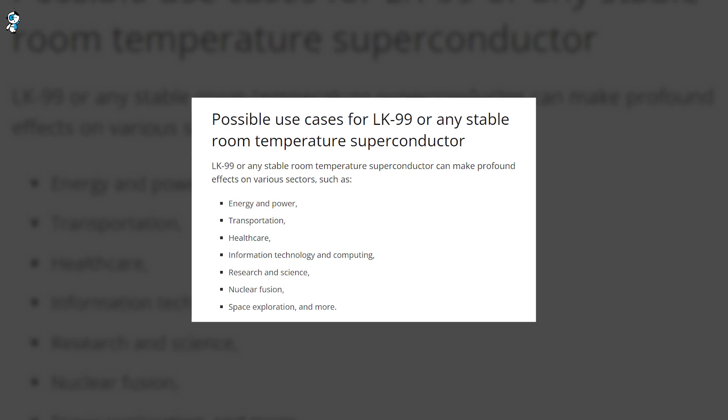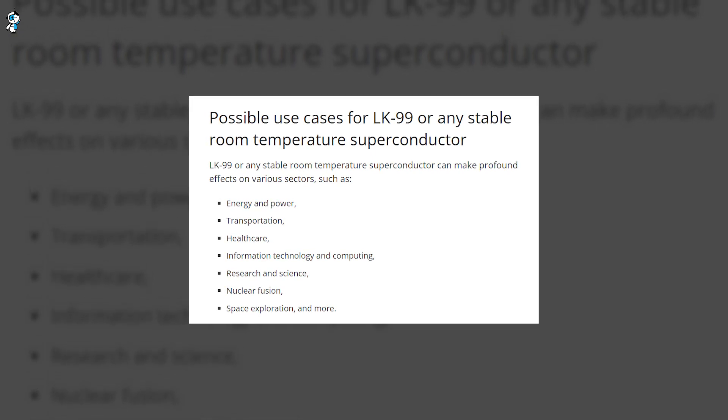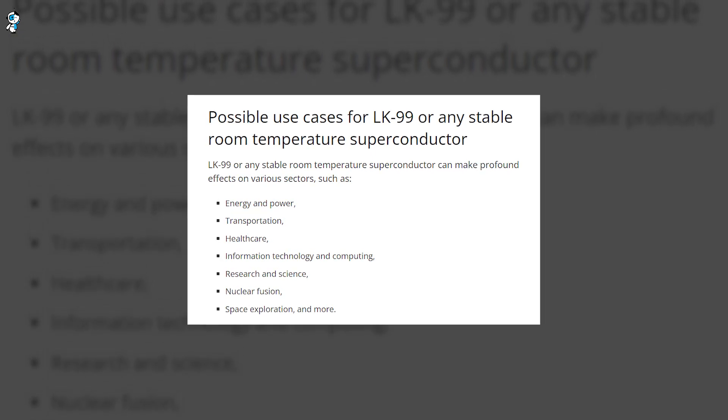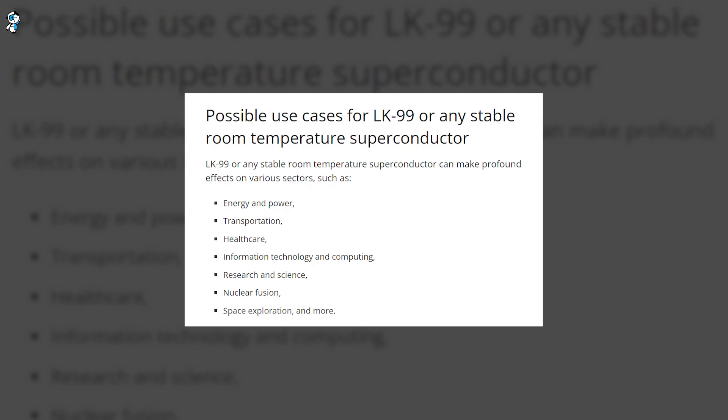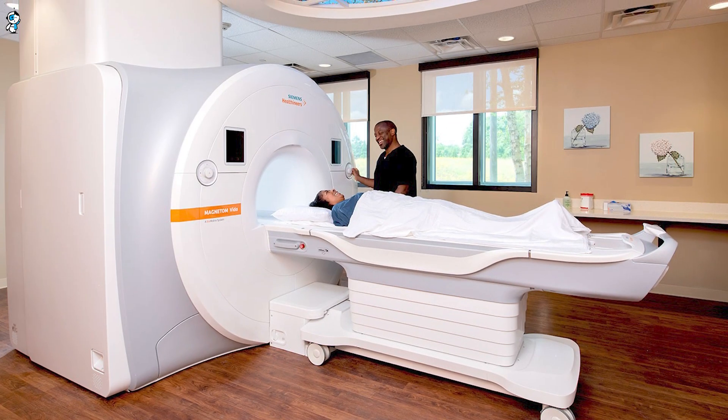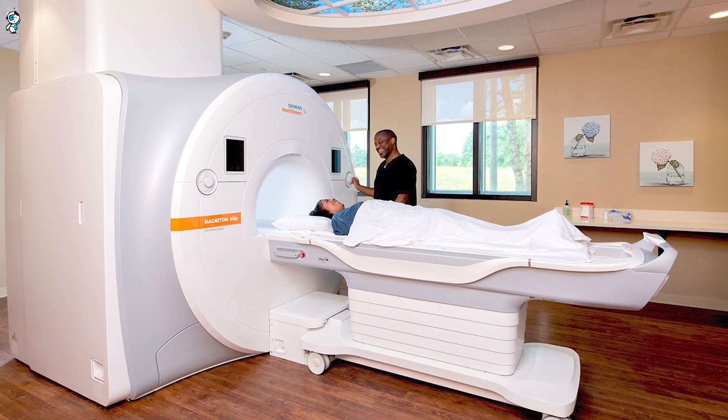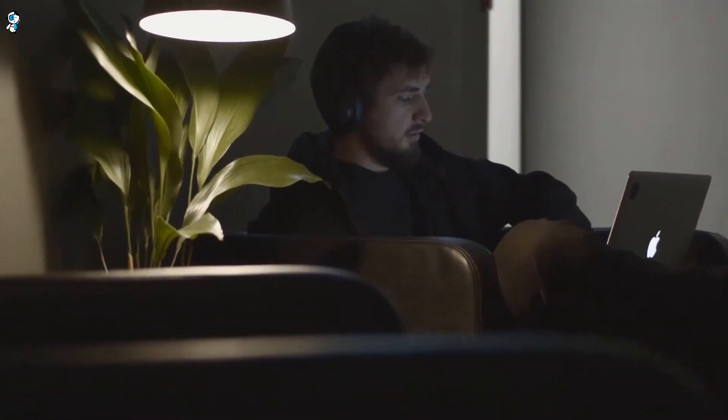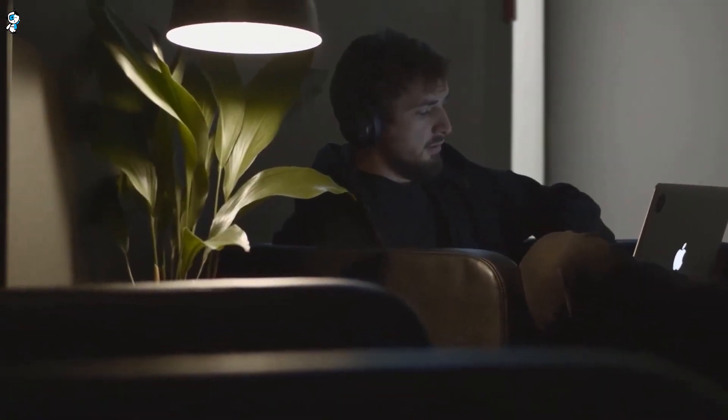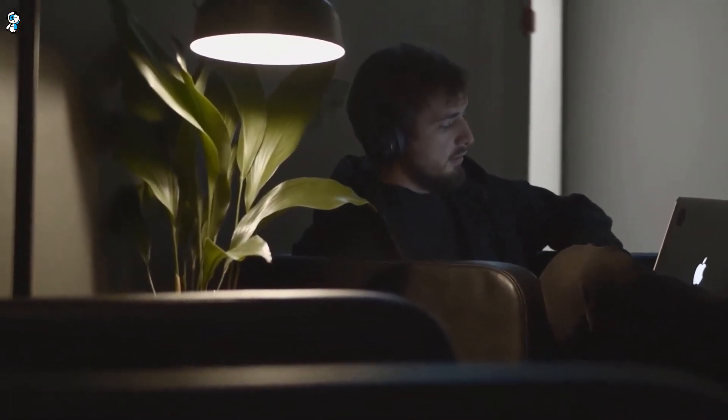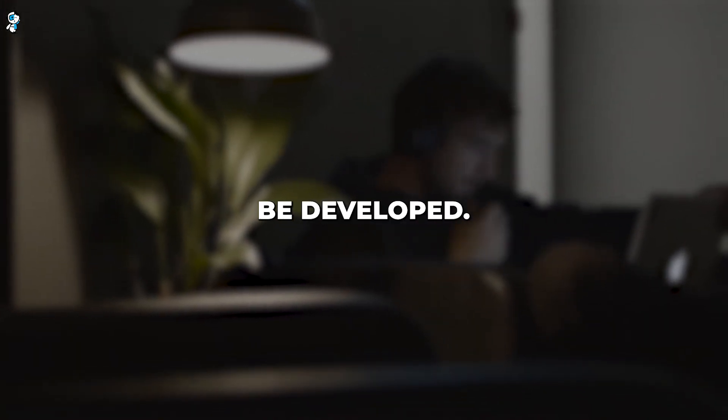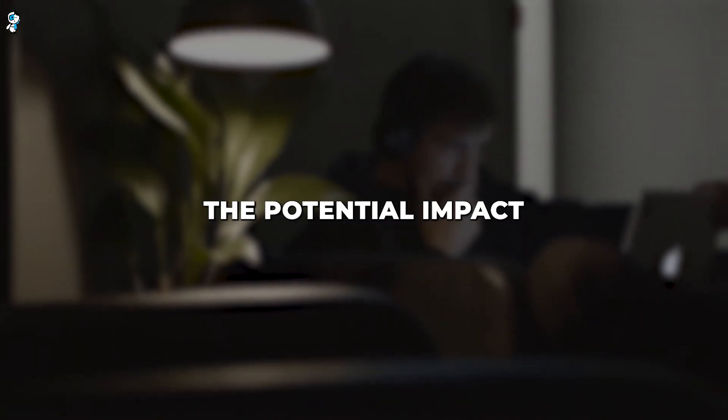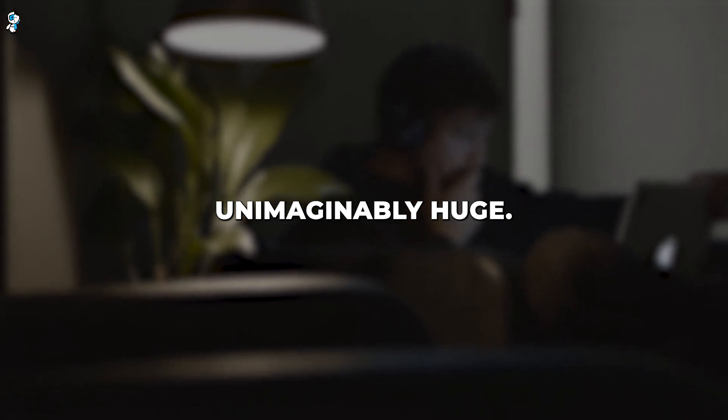Lossless electrical grids could prevent energy waste during transmission. Maglev trains could zip around thanks to superconductor levitation. MRI machines and particle accelerators could run far more powerful. Computing could become incredibly fast with zero resistance processes. And new applications not even conceived yet could also be developed. The potential impact is almost unimaginably huge.